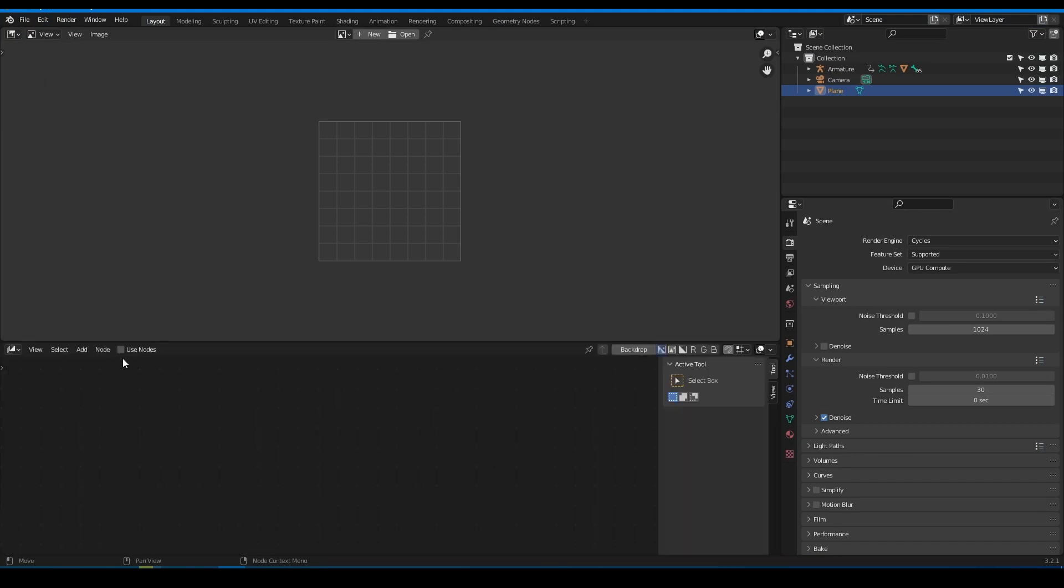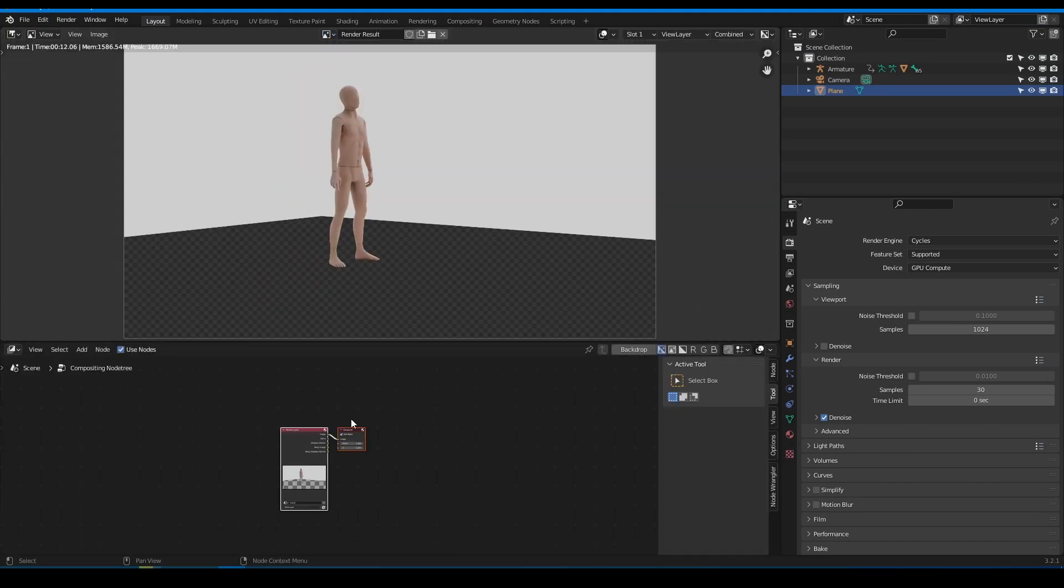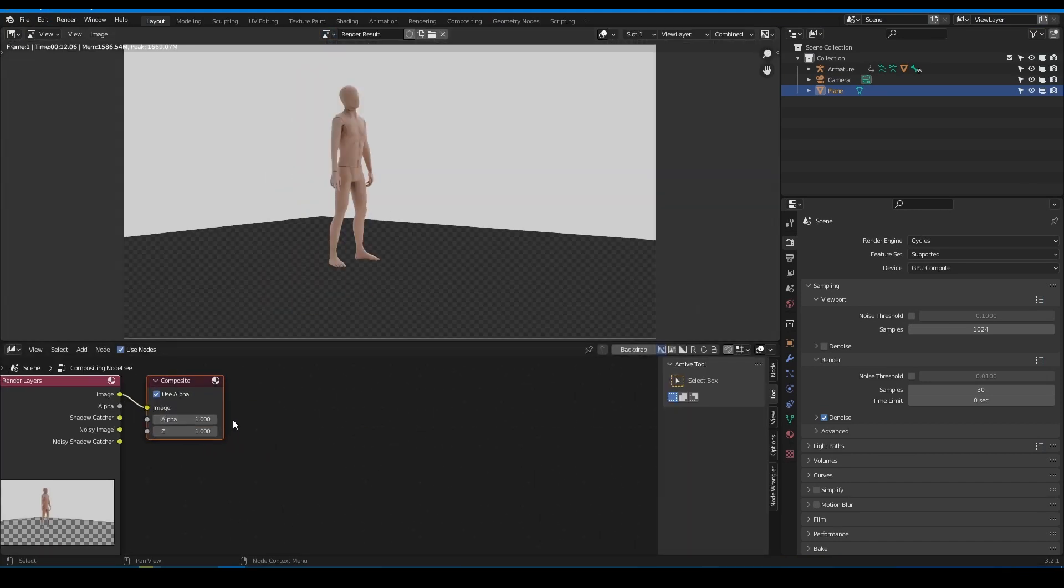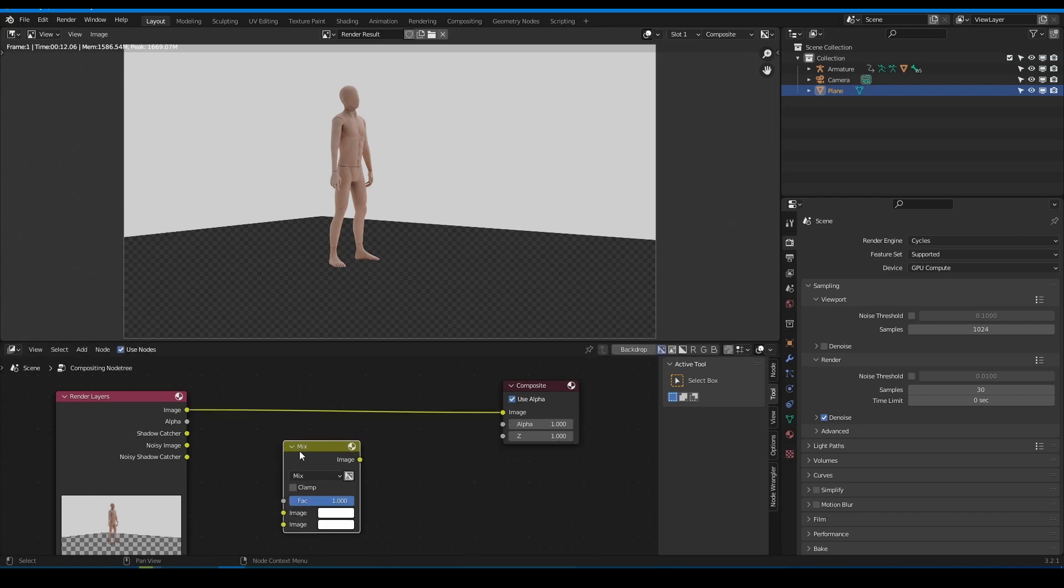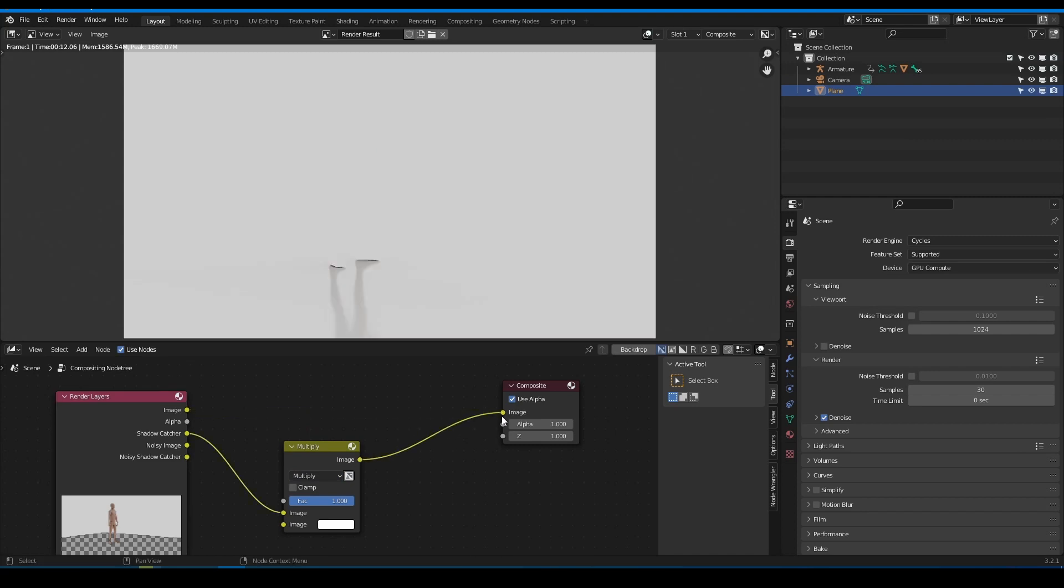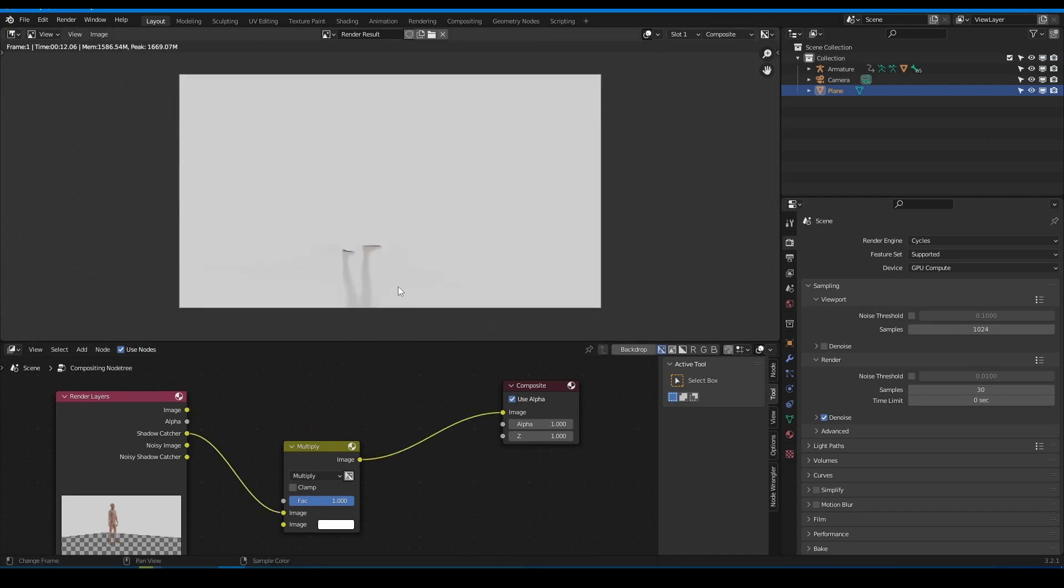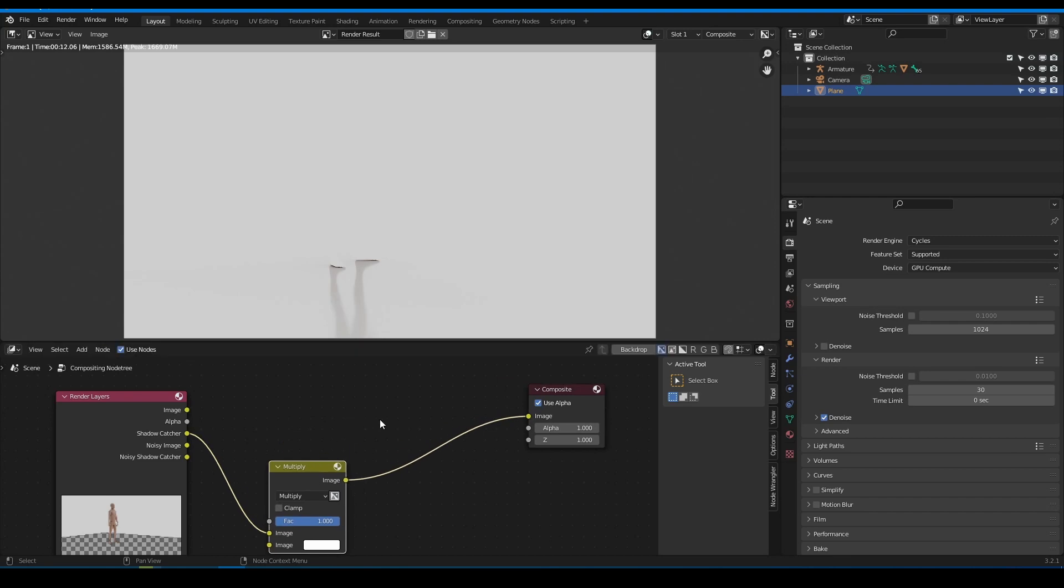Go to the compositor. Find mix node and plug shadow catcher pass to the color output. Switch from mix to multiply. And all we need to do now is to combine our render result with this floor.